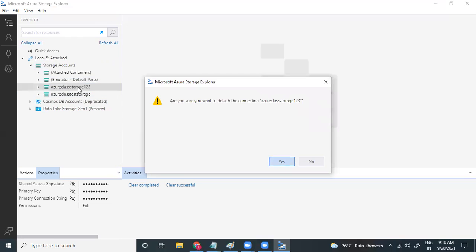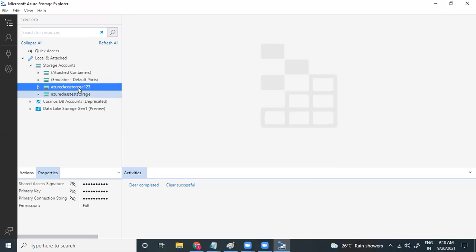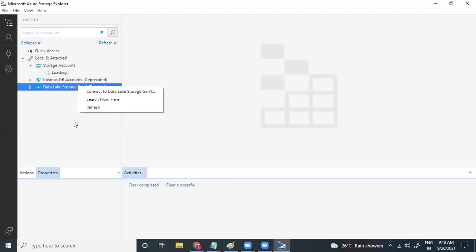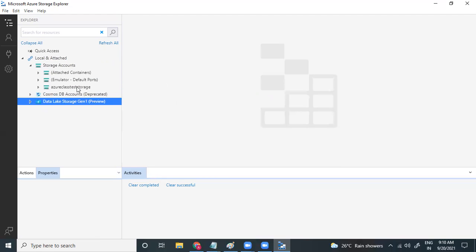On this detaching — I mean, in Storage Explorer, a different storage account is already connected. So you can take the detaching option.